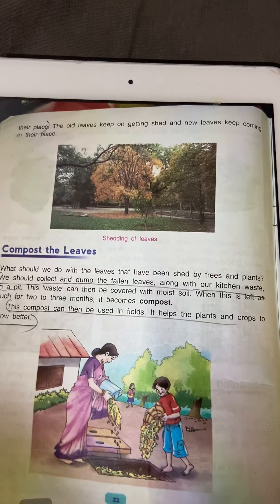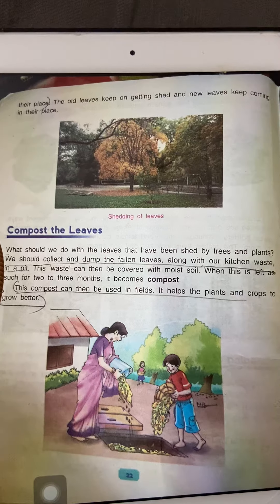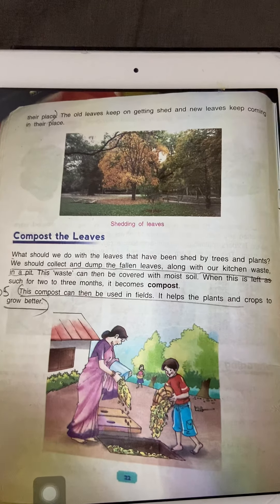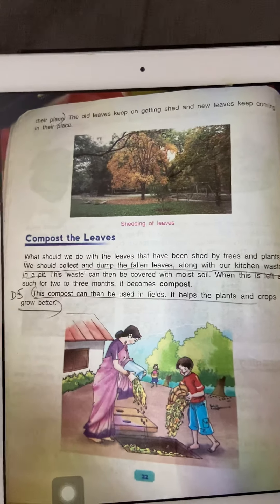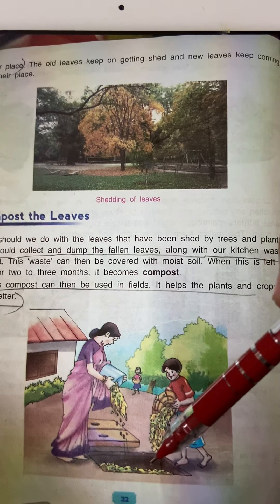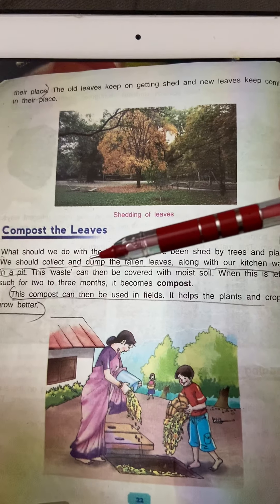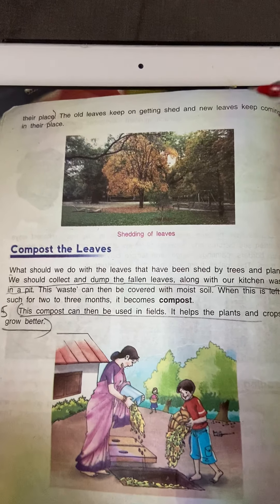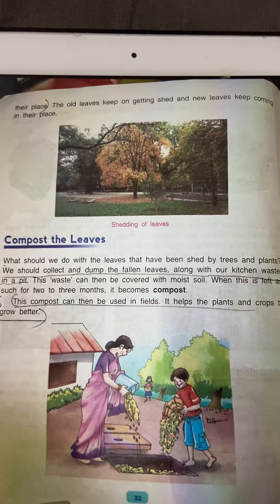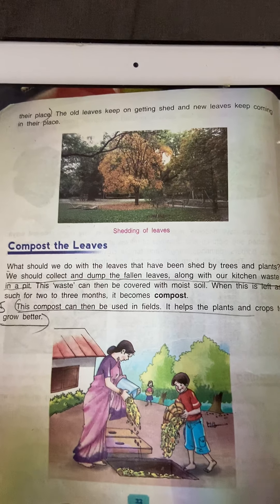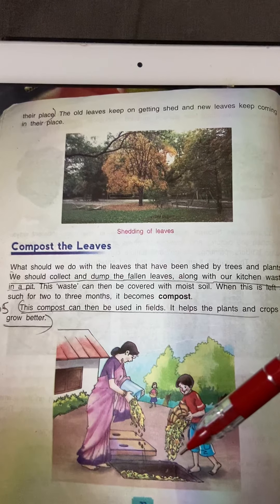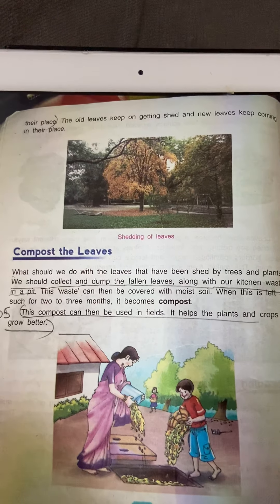Compost the leaves — patte aur waste ka upyog kar sakte hain. Sirf patta hi nahi, kitchen ka jo waste hota hai, sabzi ka chhilka vagera — woh sab ko compost kar sakte hain. Sara is tarah ka chhilka collect karna chahiye. Ek gaddha bana kar uske andar daal dena chahiye. As shown in this photo, a mother and her son are putting waste inside a pit. Phir use dhak denge gili mati se, aur kuch dino — kuch mahinon — tak chhodenge, tab woh compost ban jayega. Compost khet mein kaam aata hai. Isse crops bahut fertile hote hain, bahut achha hota hai — farmers use kerti hain. Compost can be used in fields and it helps plants and crops to grow better. In large scale, fallen leaves are collected and converted into compost.